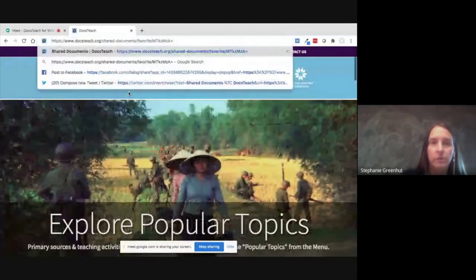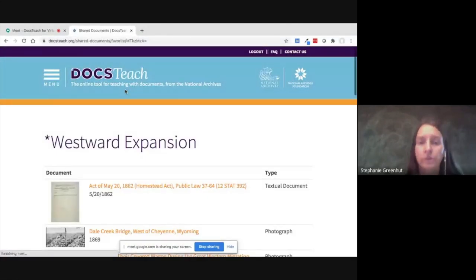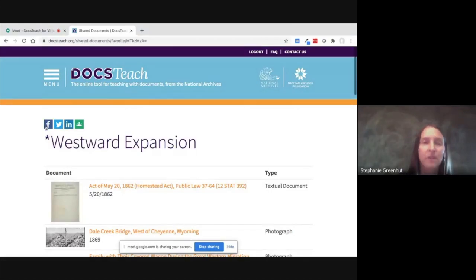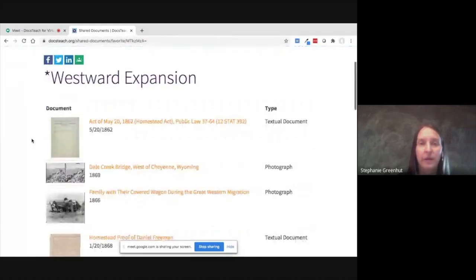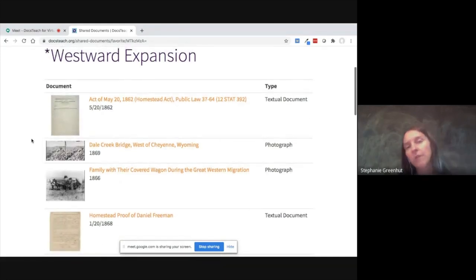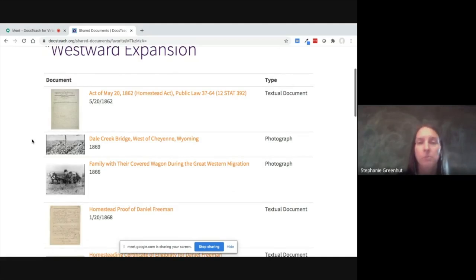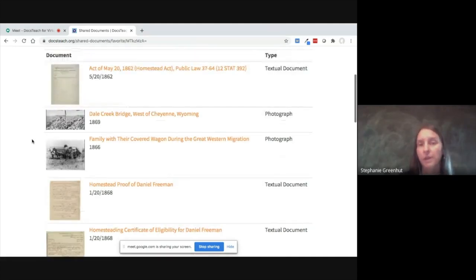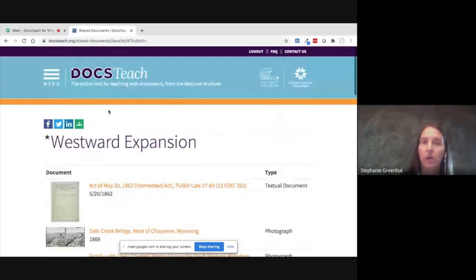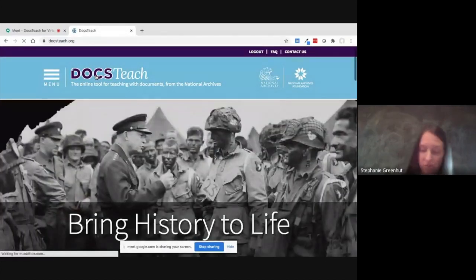To get started, I'm going to go to one of these folders I already set up. I chose Westward Expansion as an example — some of you may be teaching this in a month or so. I've got a variety of documents here: Homestead Act-related documents, Moving Westerly documents, textual documents, photographs, maps, et cetera. I'm going to show how to get to this finished product by going back to the DocsTeach home page.